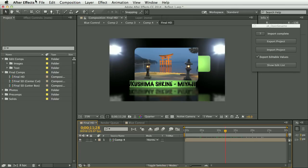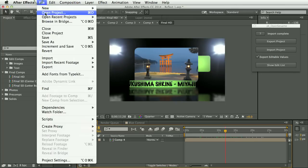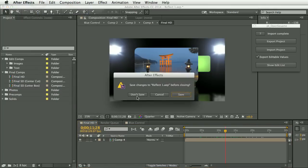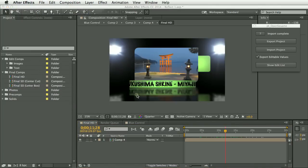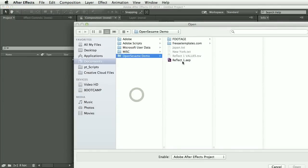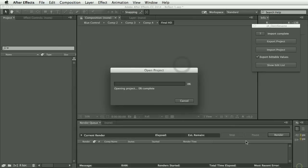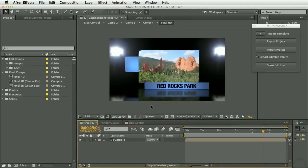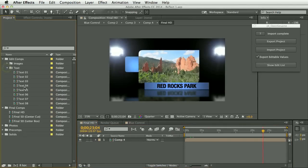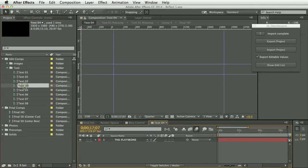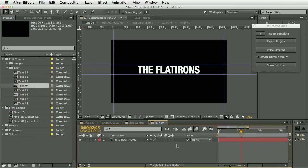And so let's go back to the original template project. So we're not working with the changed version. And open the text04 comp.